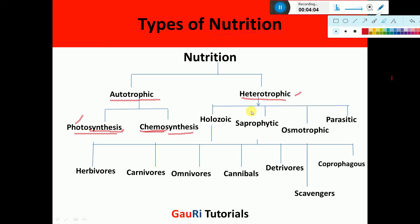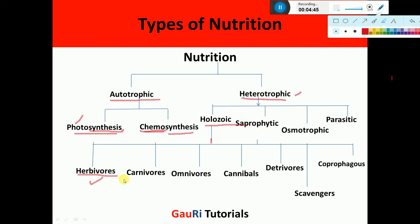Regarding heterotrophic mode of nutrition, these organisms cannot prepare their own food and have to be dependent on other organisms. On the basis of what kind of food they take up, they are categorized into different types. First is holozoic mode of nutrition, in which organisms feed on solid organic food materials. This includes herbivores, which eat plants — like deer and cow — and carnivores, which feed on animals, like lion and tiger.